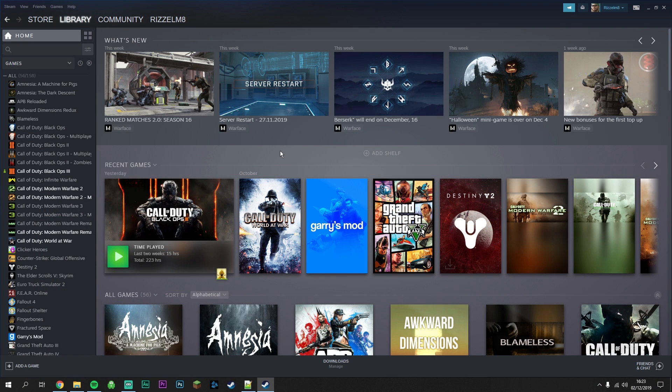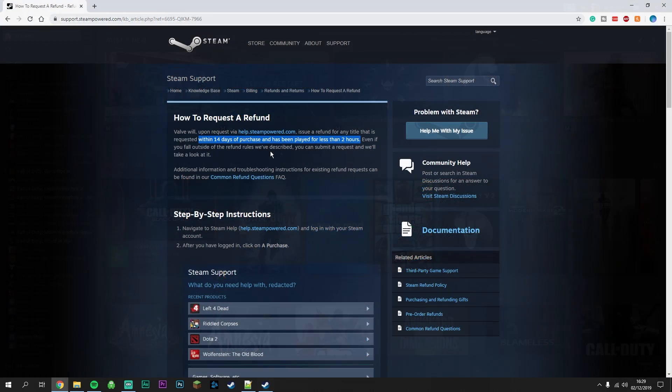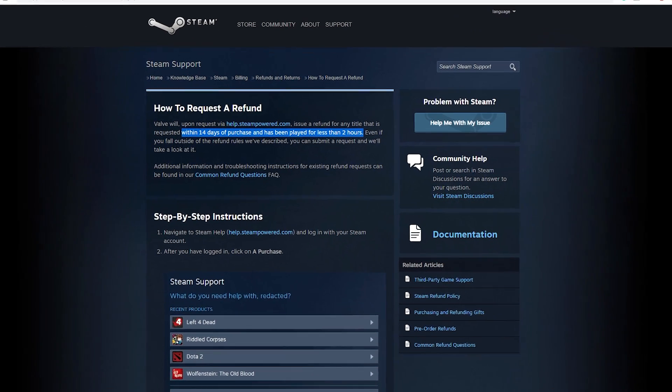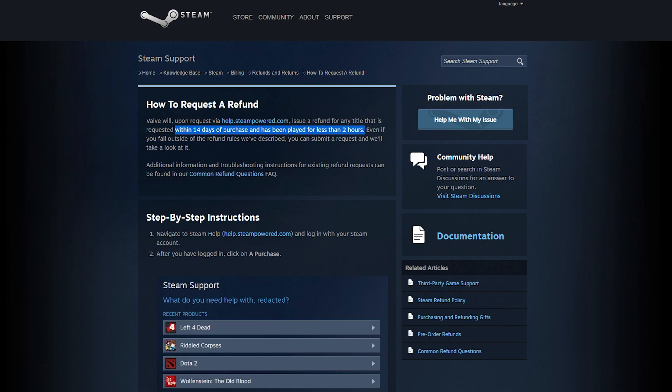To refund a game on Steam is actually very simple and there's only two requirements you need to meet. The game has to be within 14 days of purchase and has been played for less than 2 hours. If you do meet these requirements you will definitely get a refund.